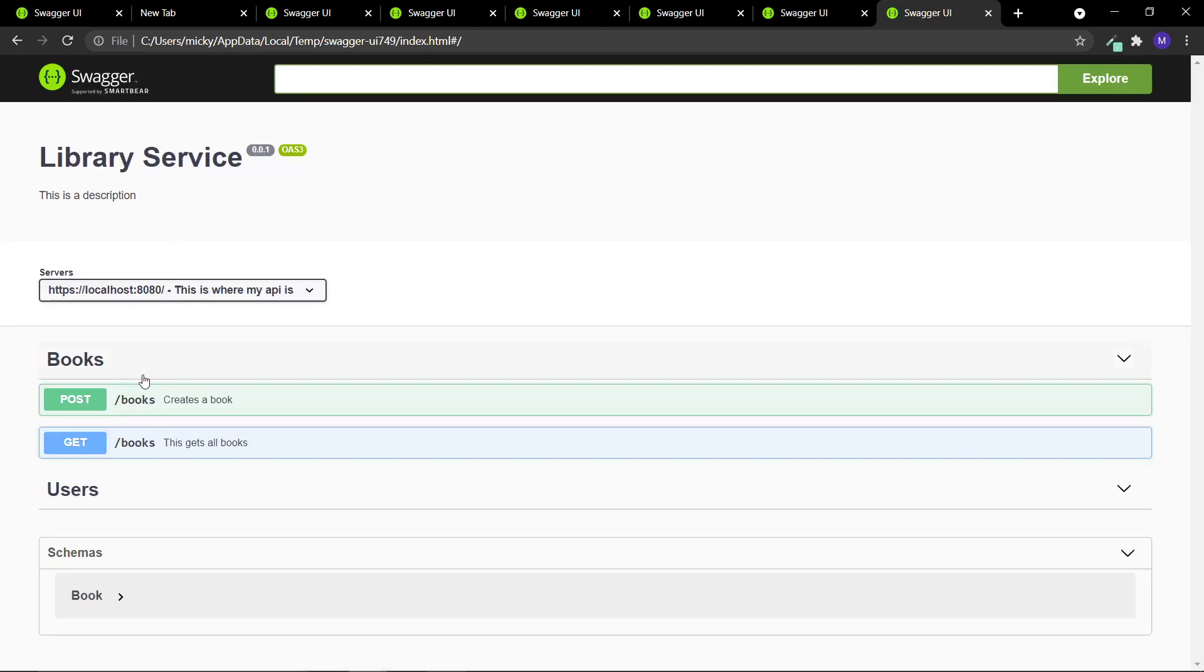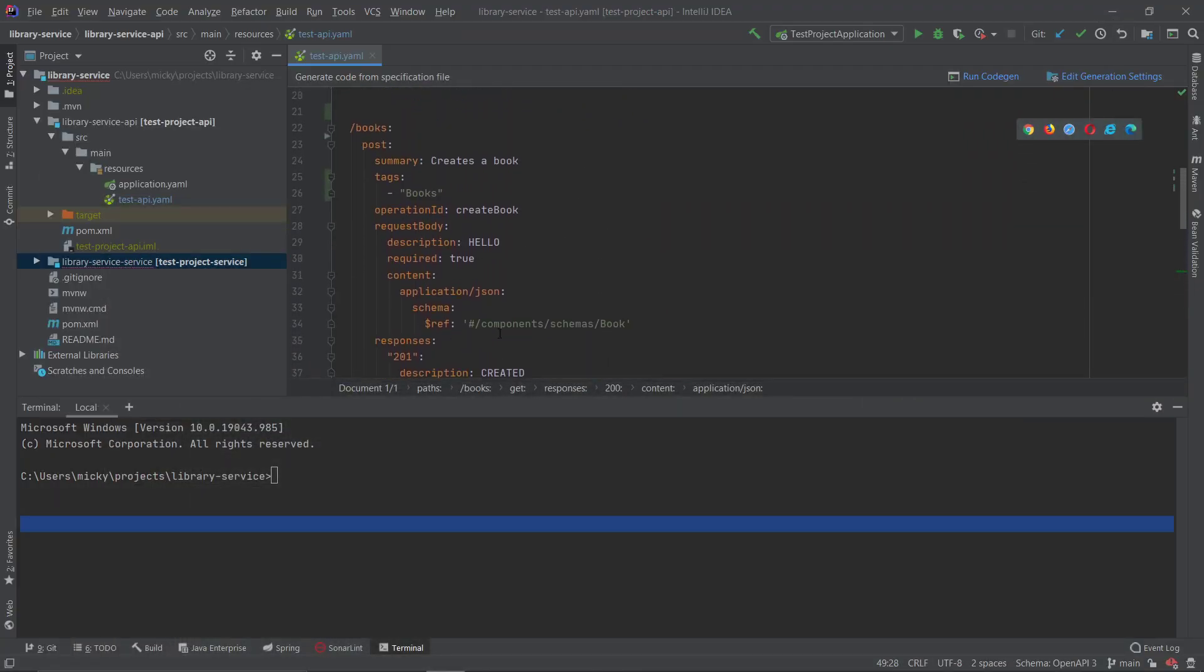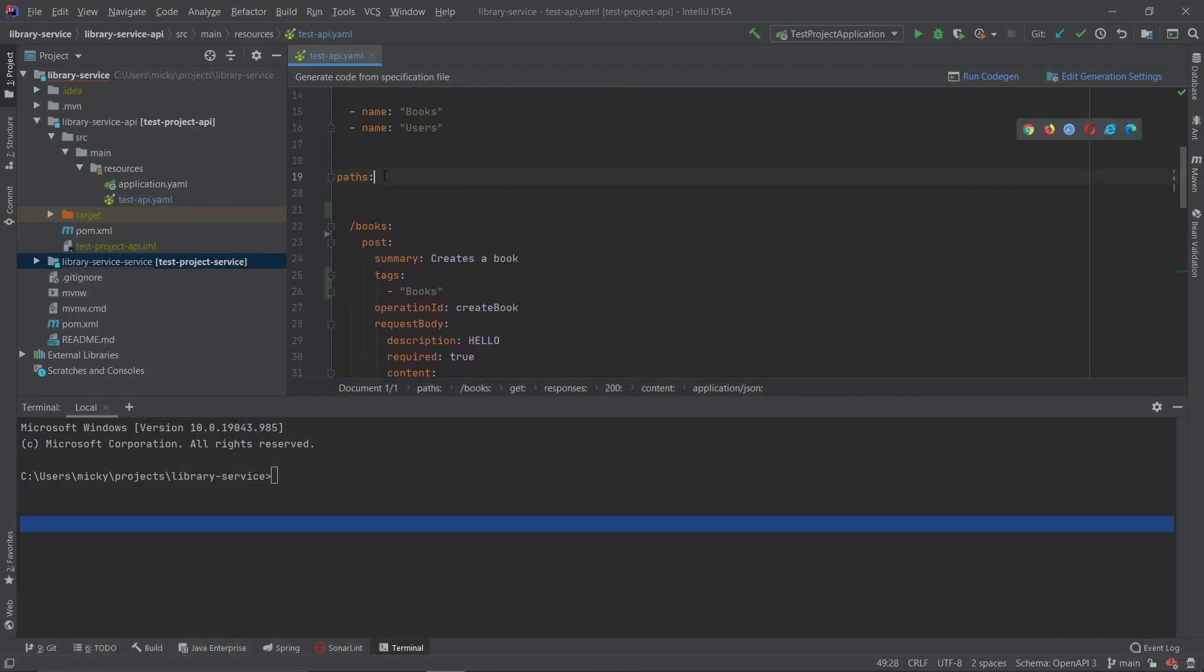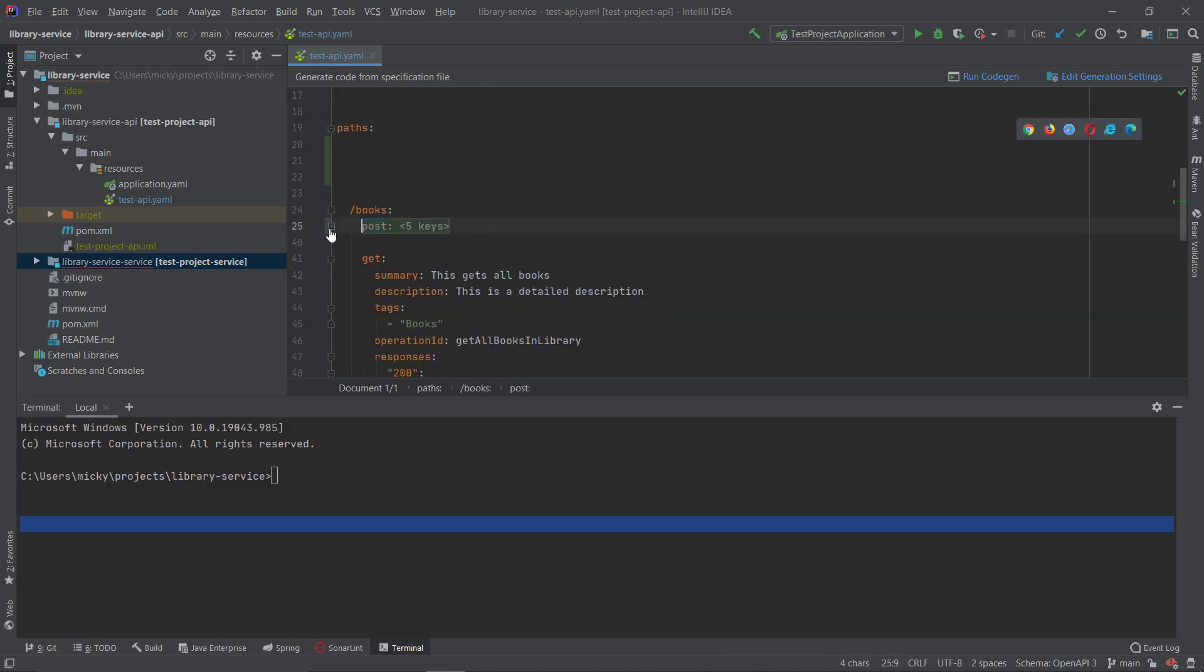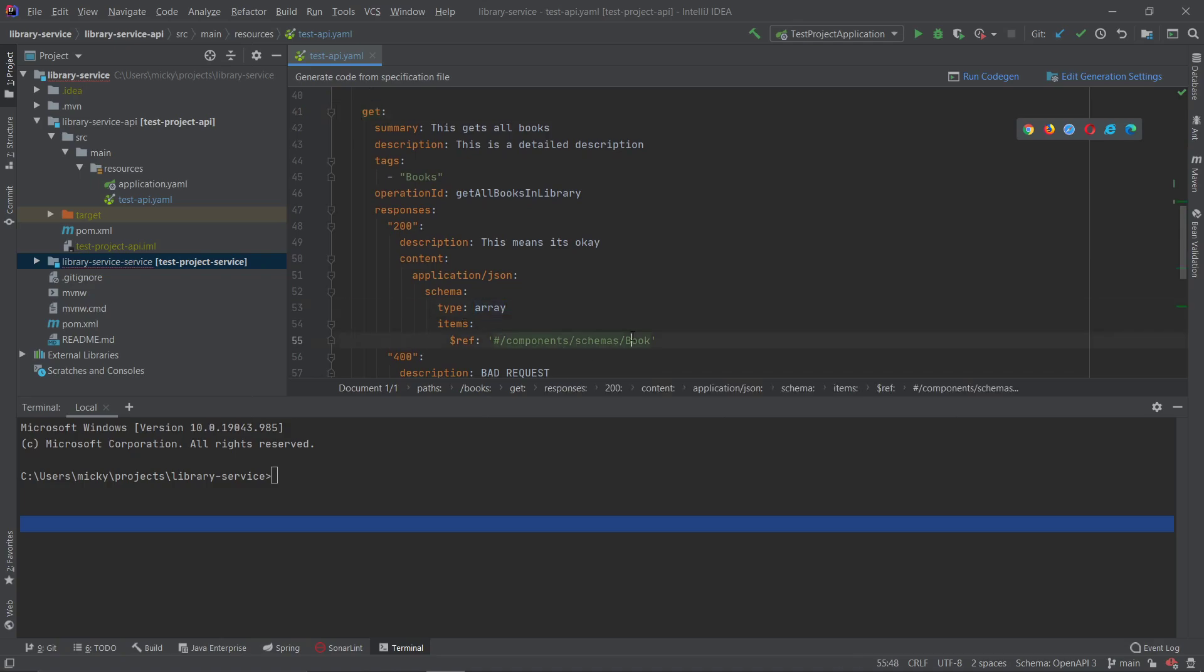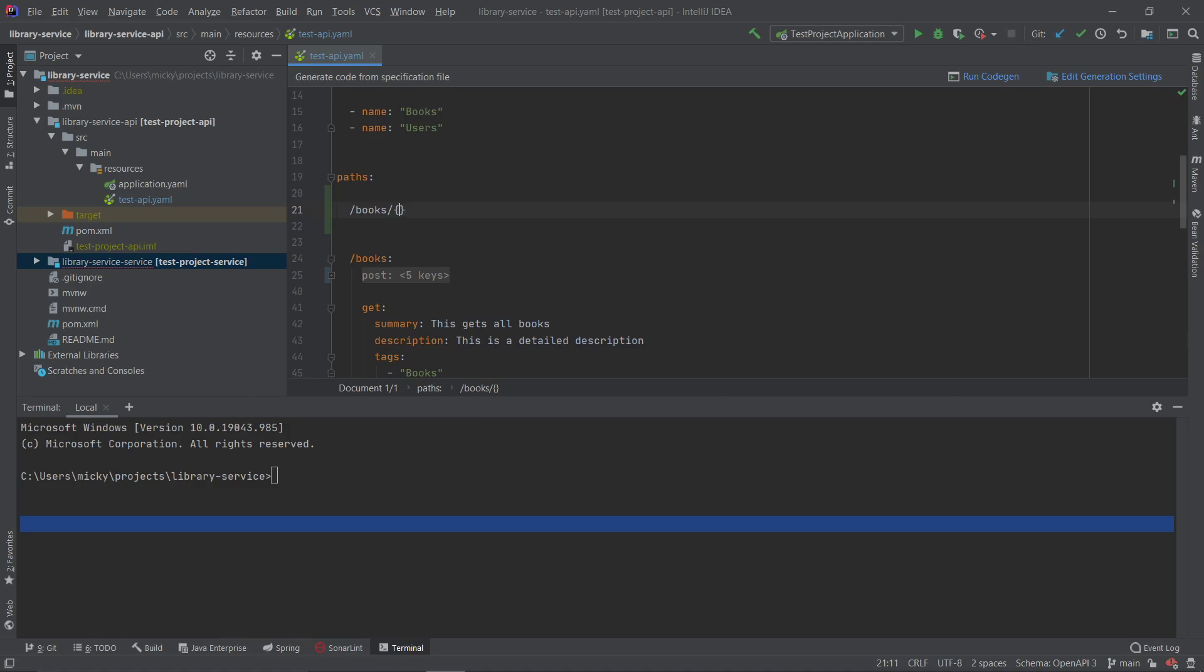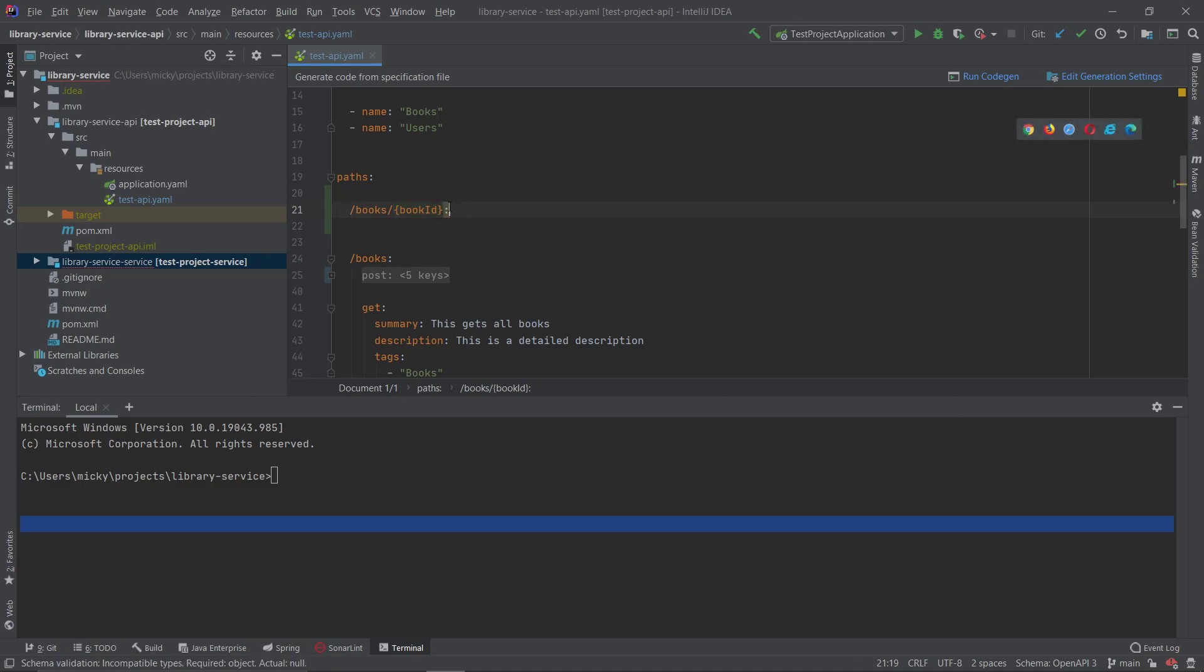But what about if you want to return just one of these books? That's where path parameters come into play. So let's just get right into it. You can see here we have books and we have a post to create a book and get to return a list of books, but that's not what we want. So we want to first define our new endpoint, book ID.